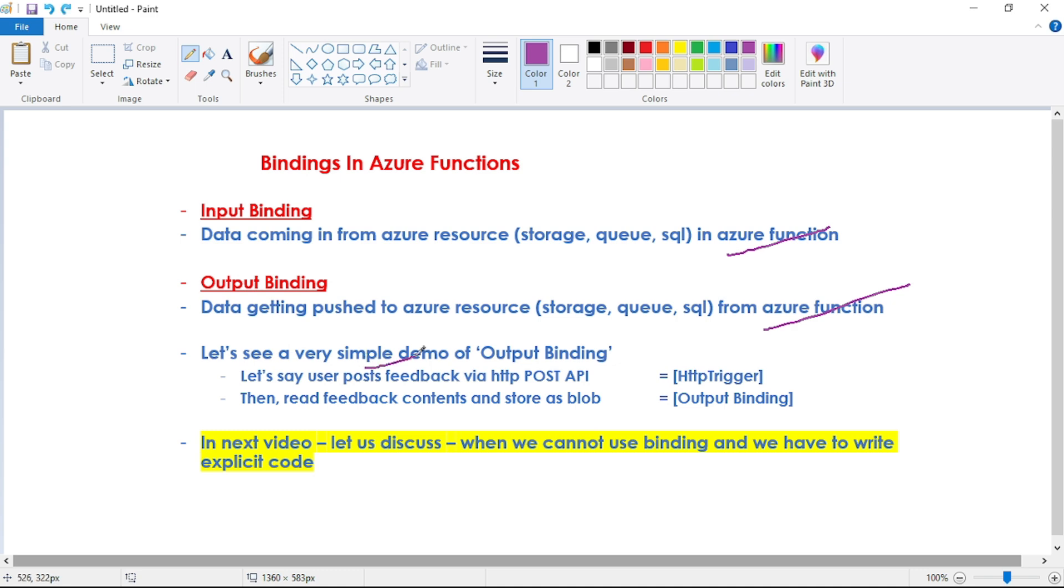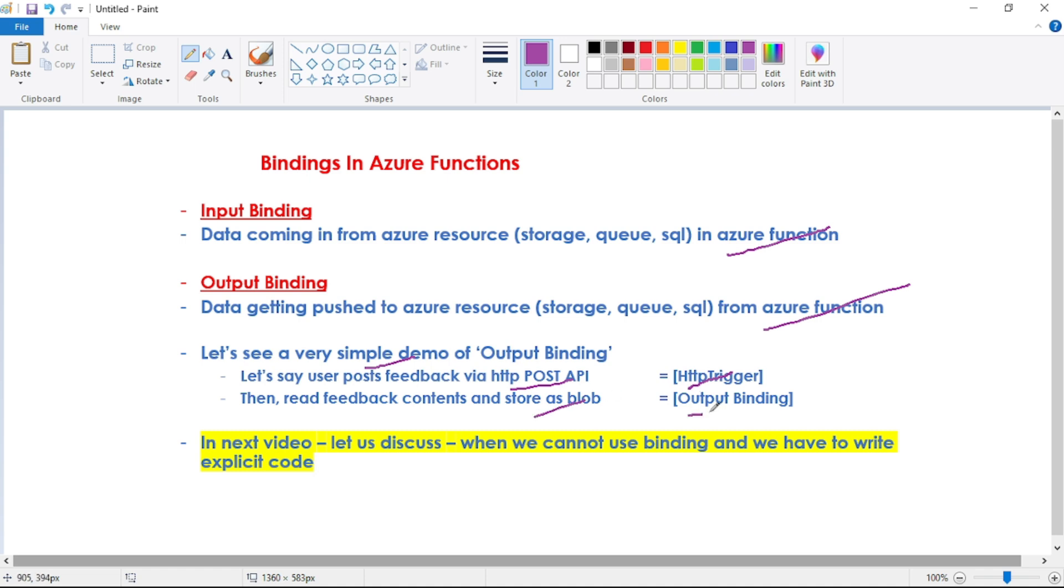And now in this video, let's see a simple demo of output binding where a user posts feedback via HTTP POST API. You can guess it will be our HTTP trigger, and then we will read this feedback contents and we will store it in blob as output binding.